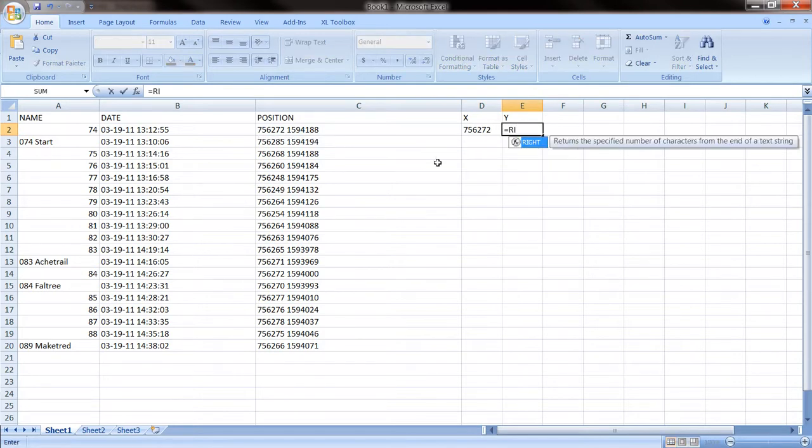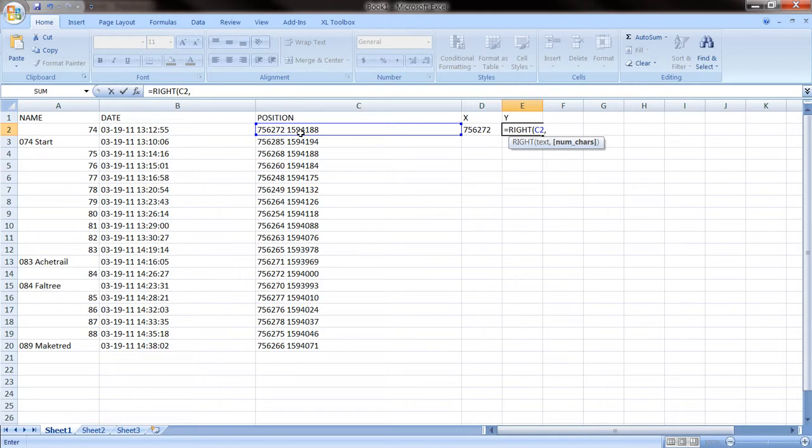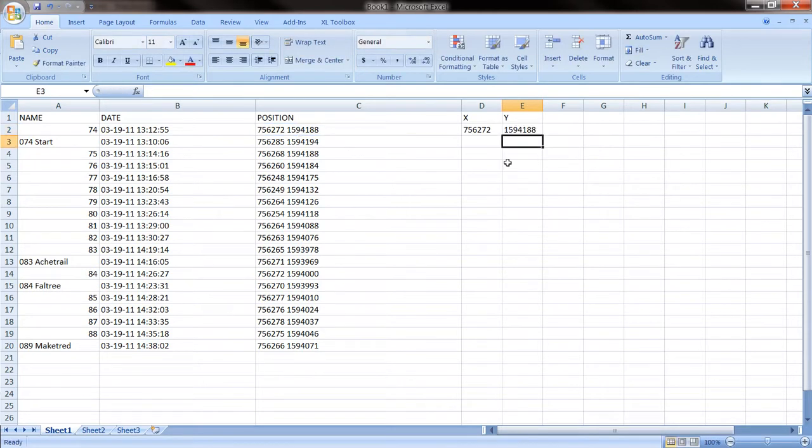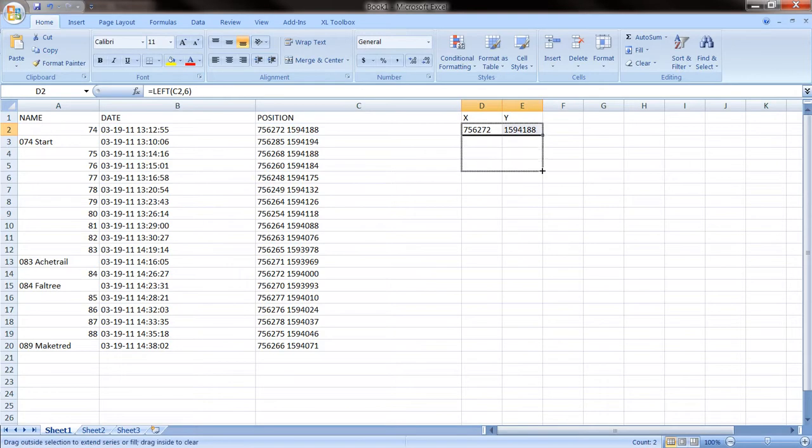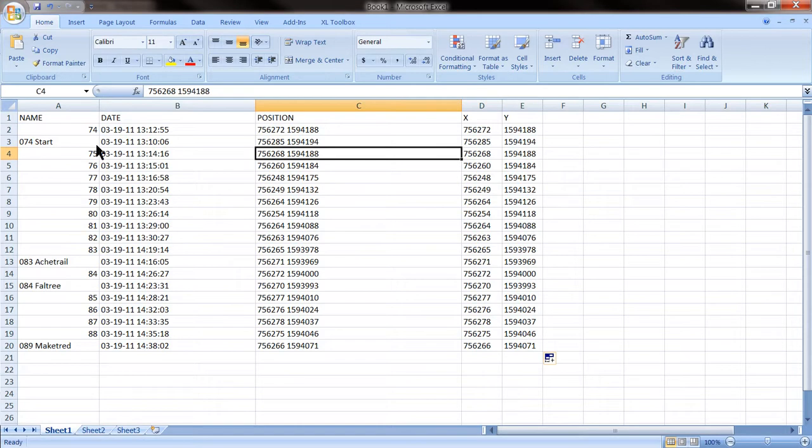And we are going to do the same for the Y coordinates. In this case, I use the right formula of the position, and we want the seven digits starting from the right. There we have it. We do the same for the rest of the waypoints. This is the information we want to have. This is how information should look for ArcMap.